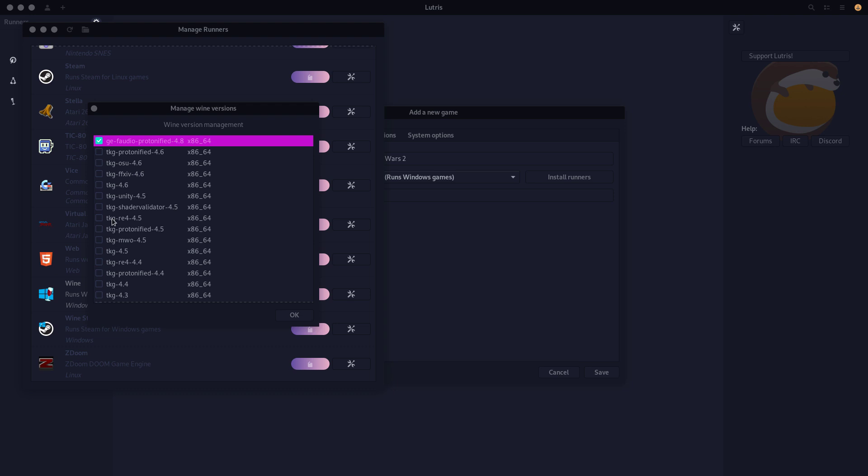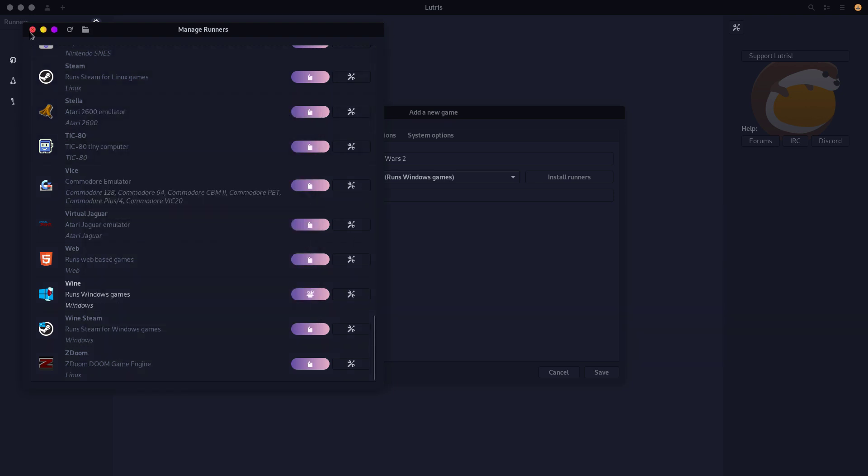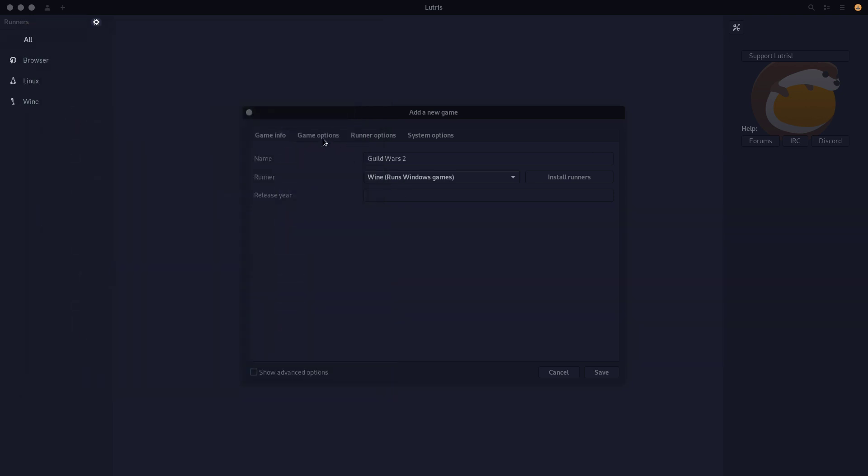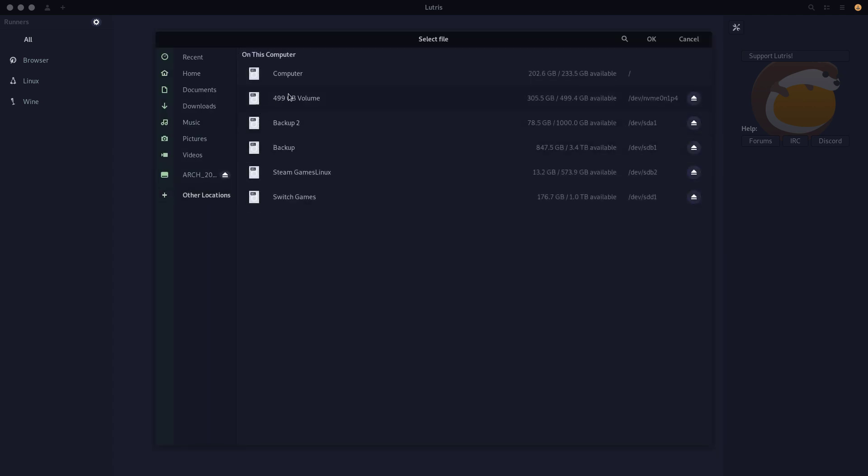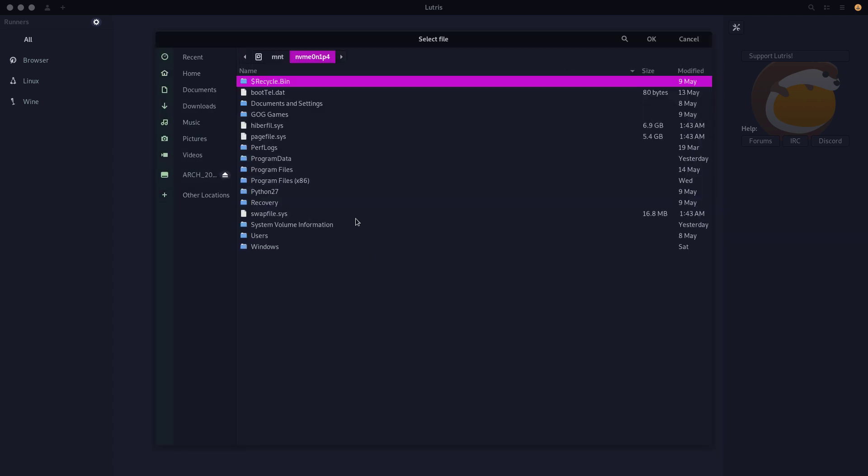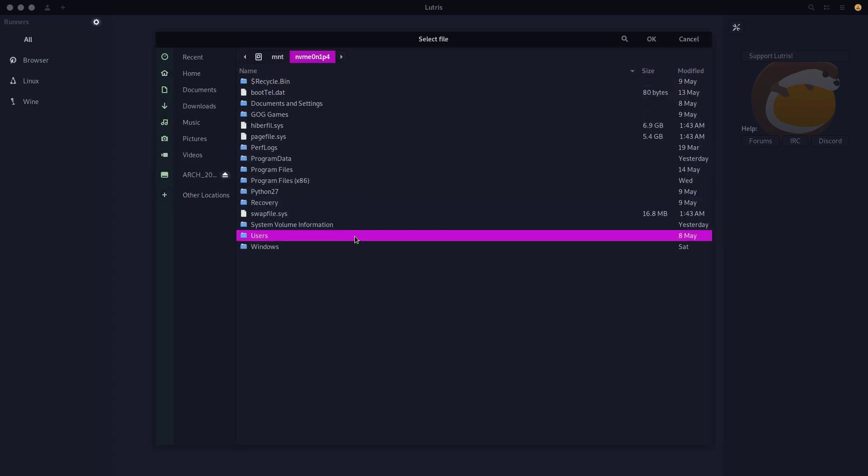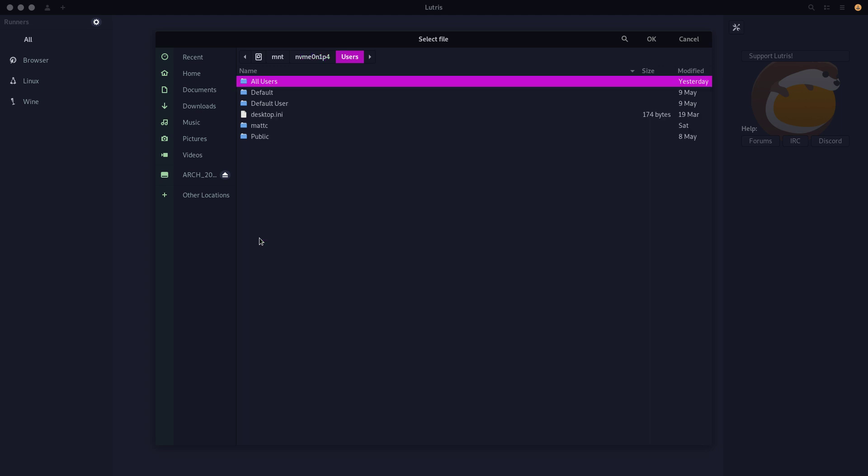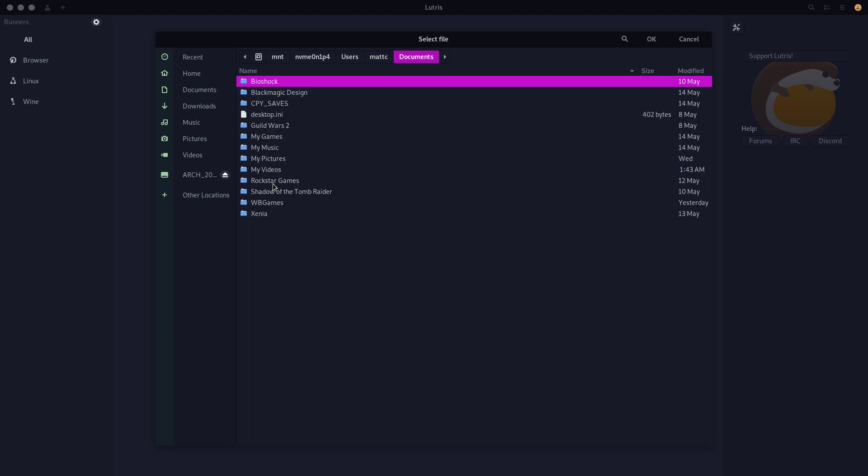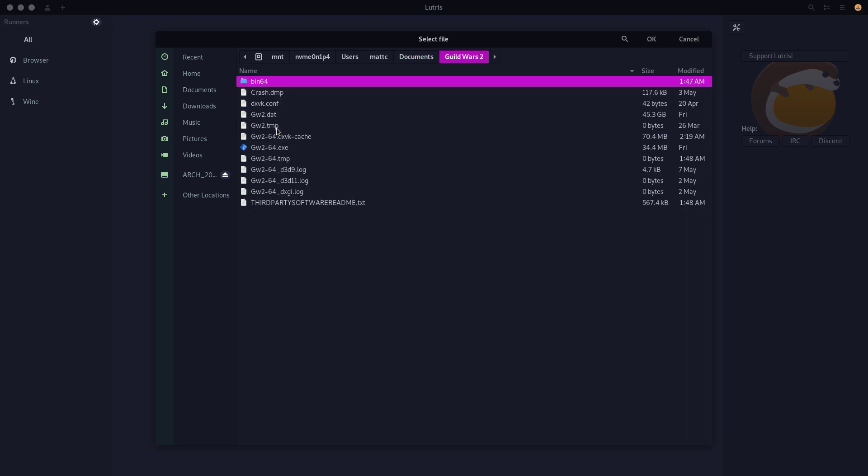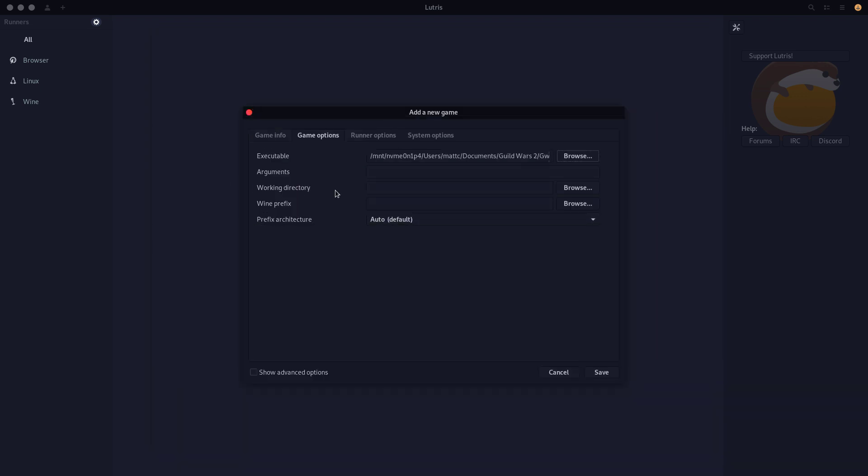Alright, on to the next step. Hit OK. Game options, let's go find the executable. So I'm going to pop into here and see if I can actually see the one from my NTVM drive. And apparently I can. Great. So we're going to select that exe.